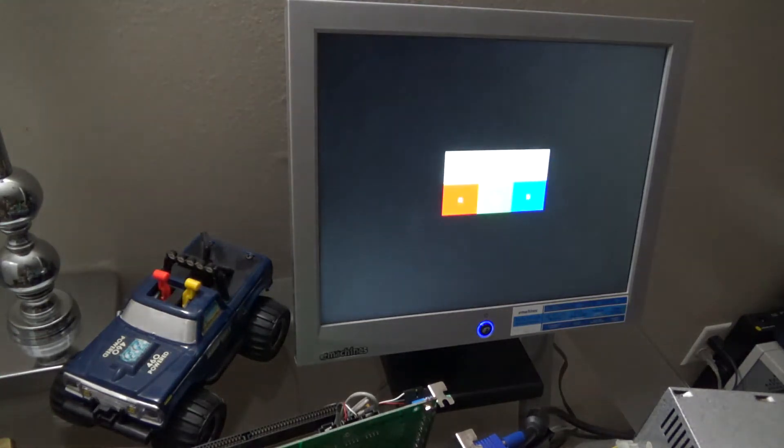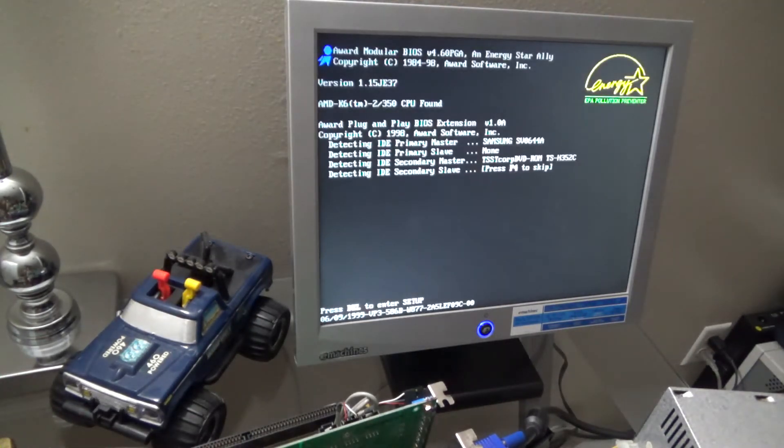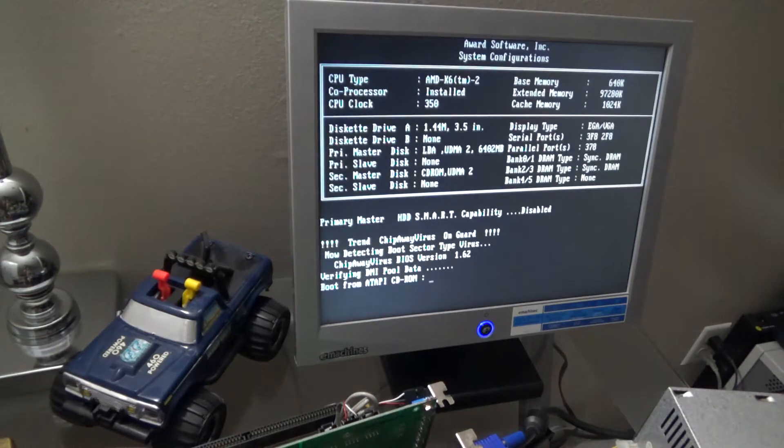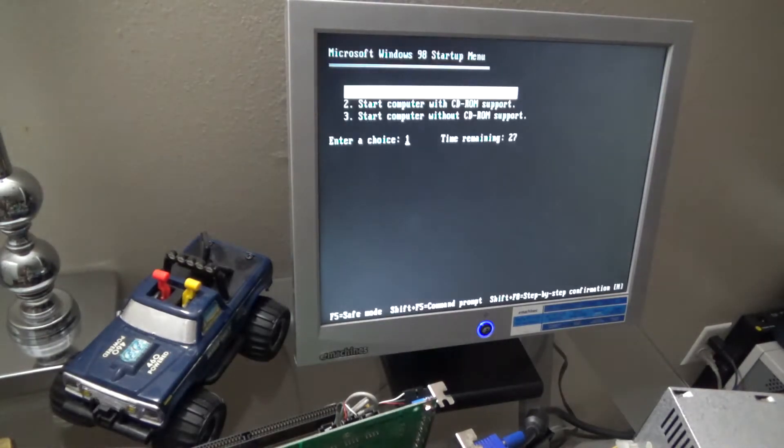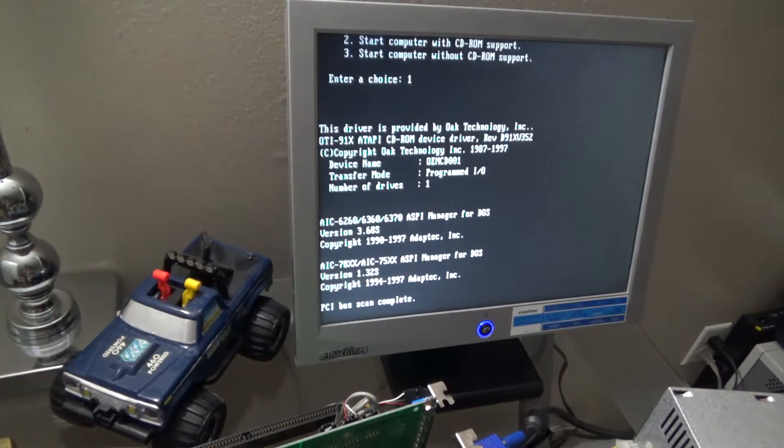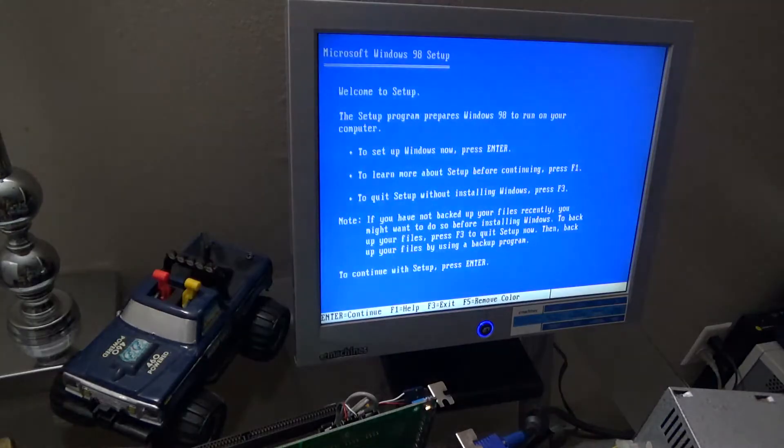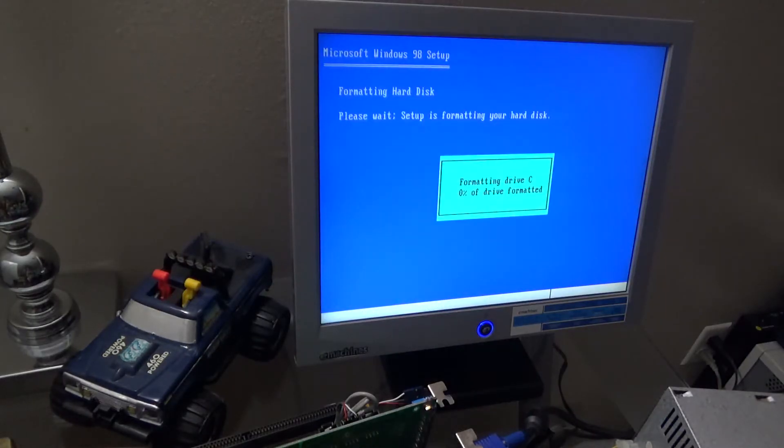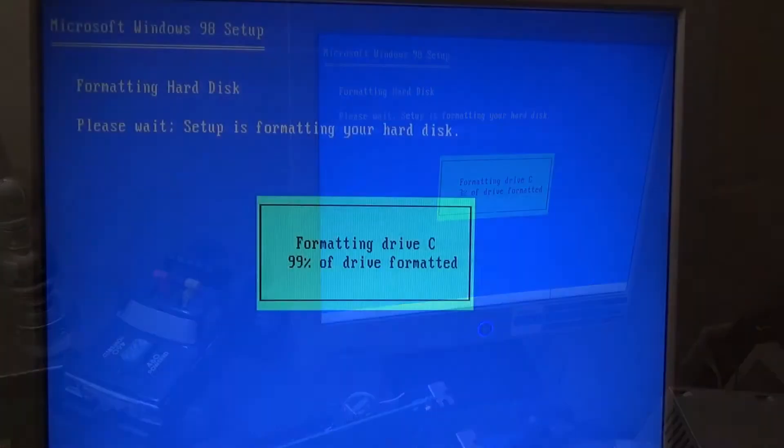Another reboot. Now before I can set up Windows, I have to format the drive.